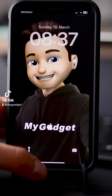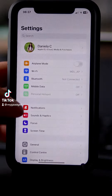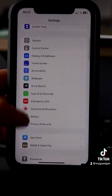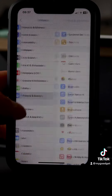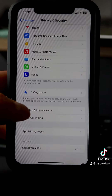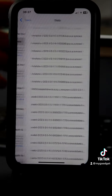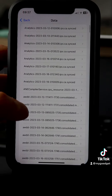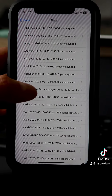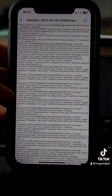How to see how many percent of your battery is really gone? Go to Settings, Privacy and Security, scroll down, choose Analytics, Analytics Data, and here you have to choose the last battery charge.